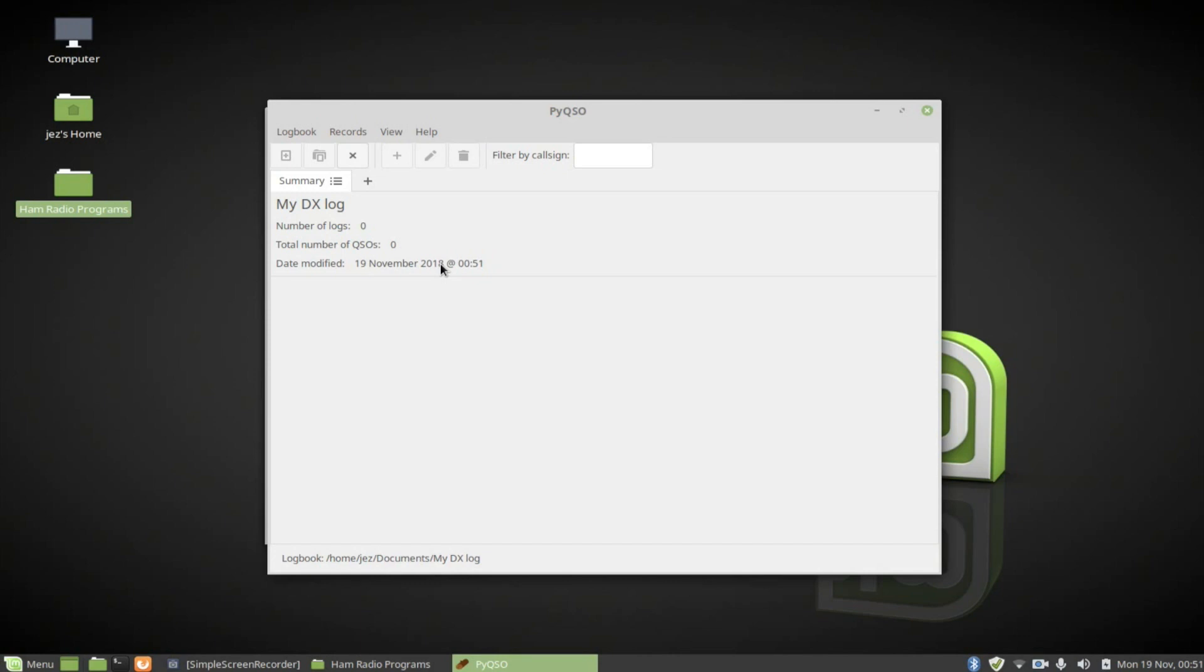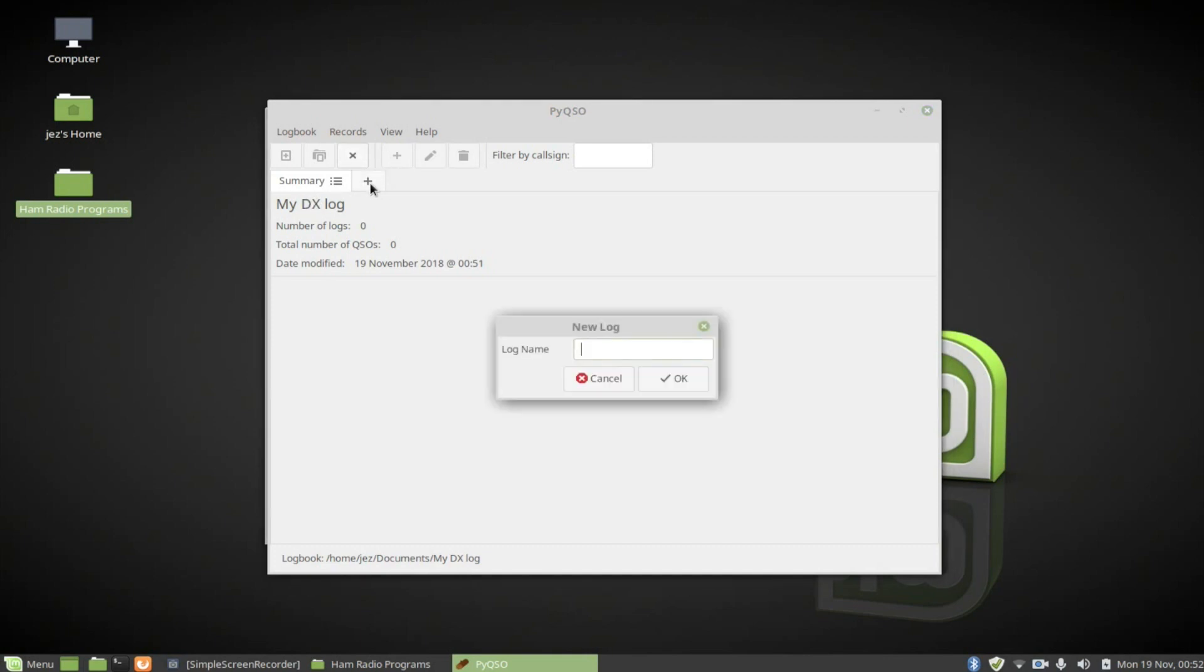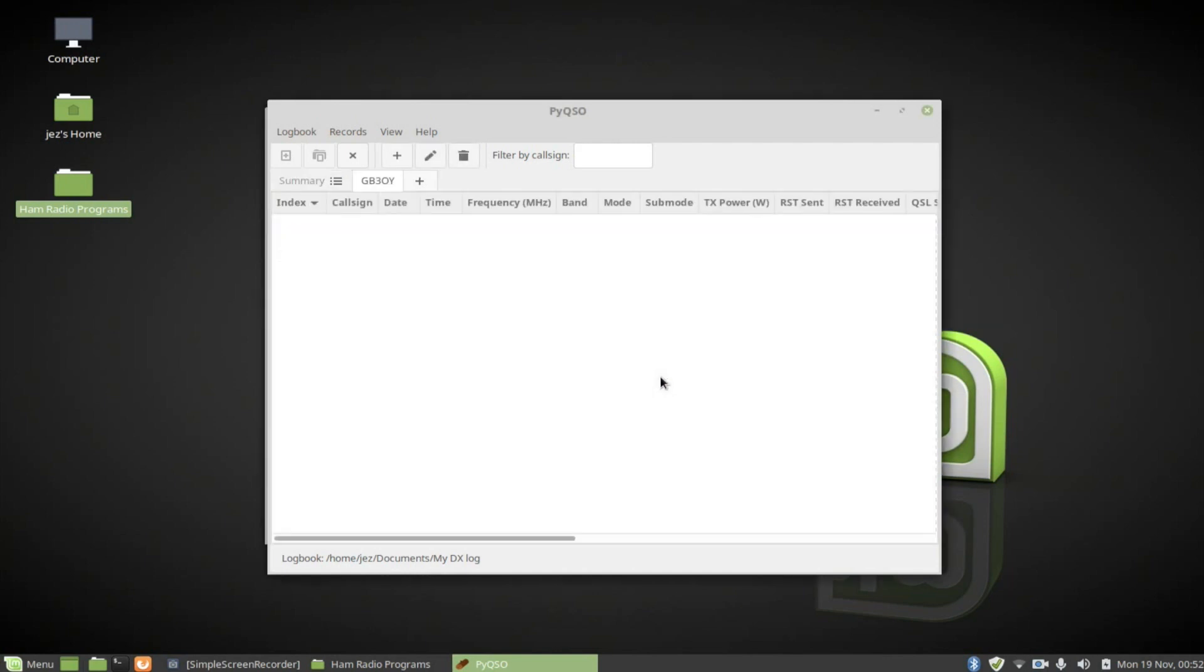So what we need to do is add a database to it. So we're going to press the plus. And we're going to call it a log name. And we're going to call it GB3OY, which is a repeater that I use all the time. We're going to press OK. And you can see here it's got index, call sign, date, and that sort of stuff.